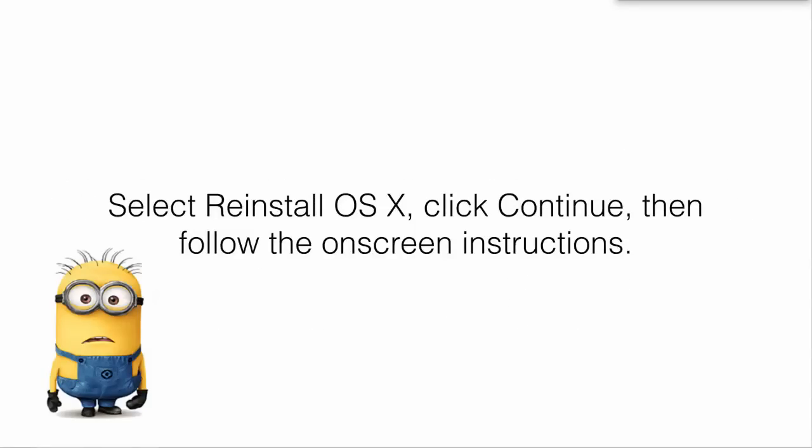You can select Reinstall OS X, which is the operating system. You'll see that up here. Click Continue, and then just follow the on-screen instructions. It's very easy to reset.